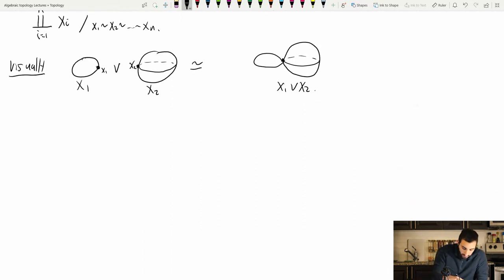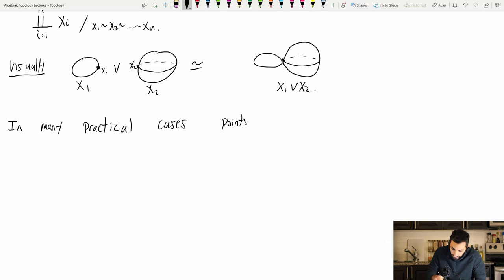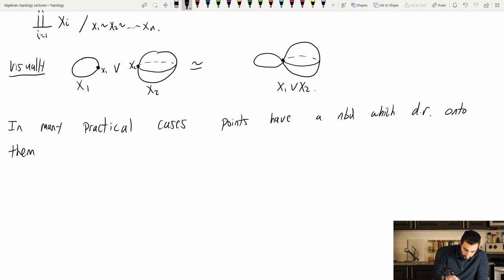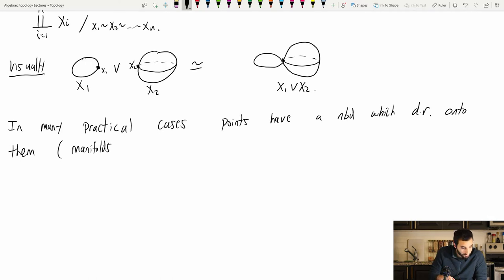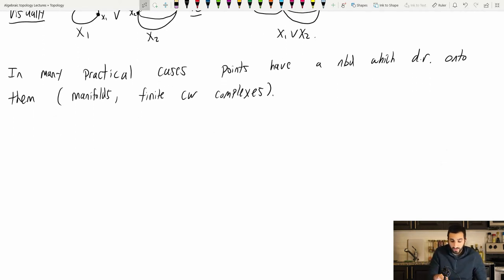In many practical cases — like ones you'll encounter when doing higher-level mathematics — points have a neighborhood which deformation retracts onto them. This is the case, for example, in manifolds, and it is also the case in finite CW complexes.